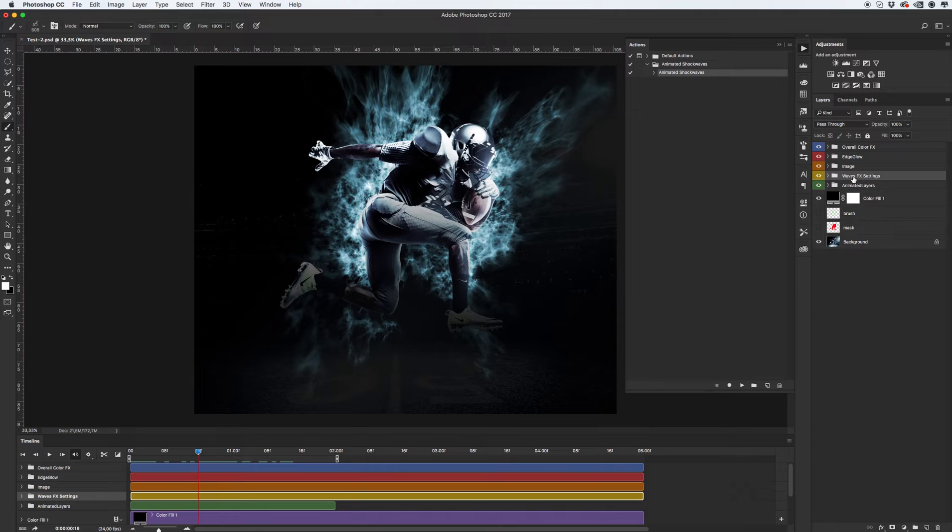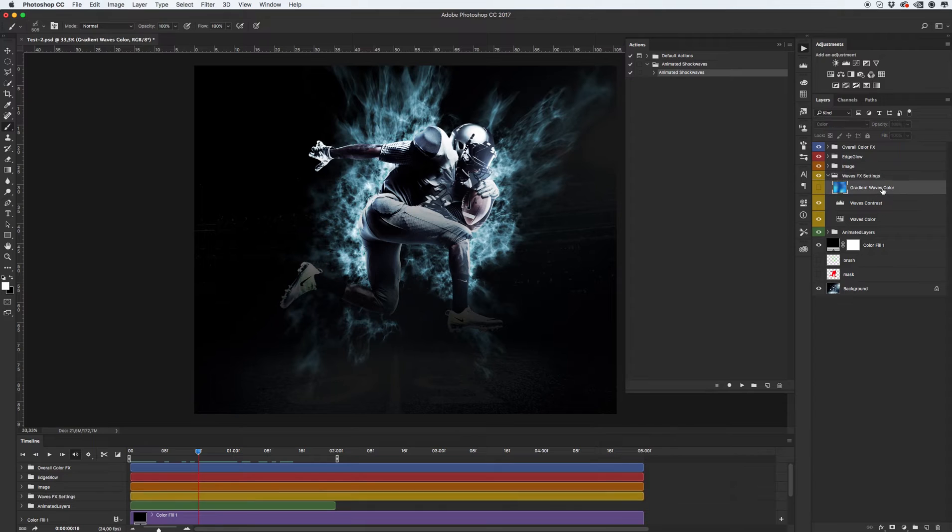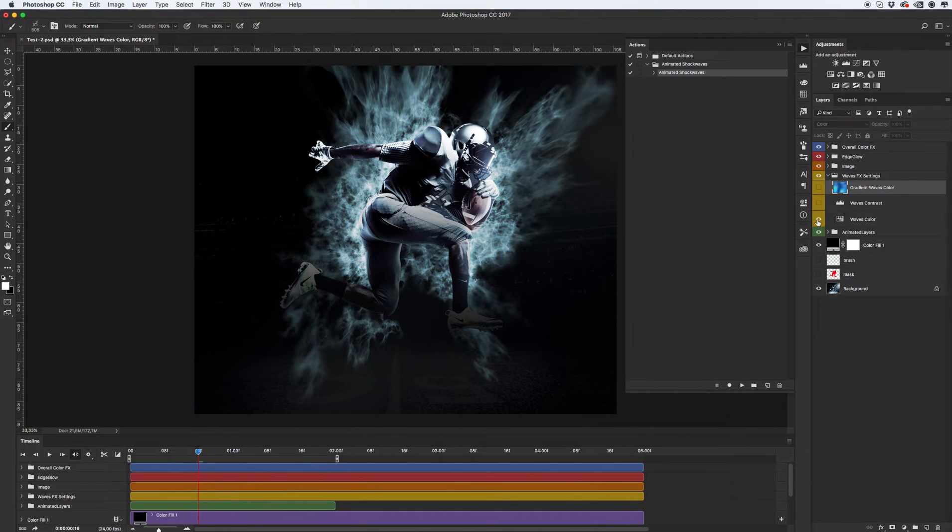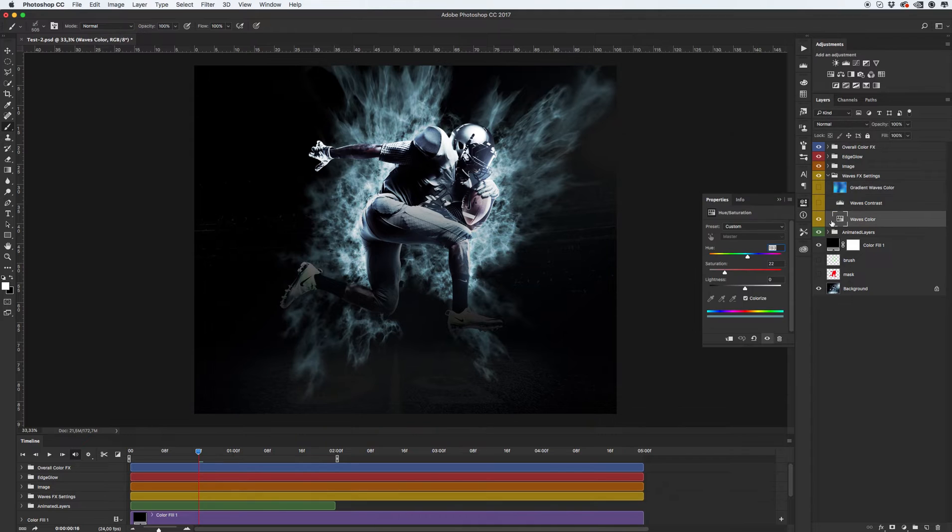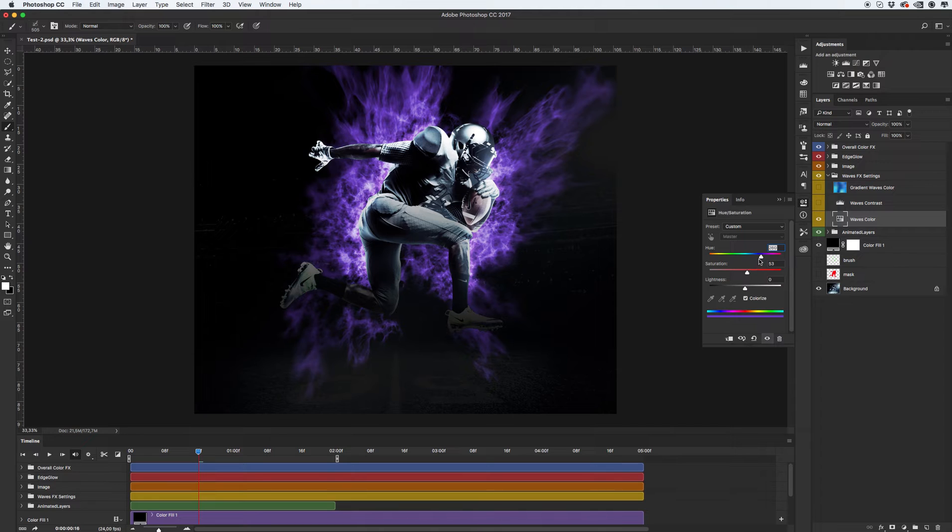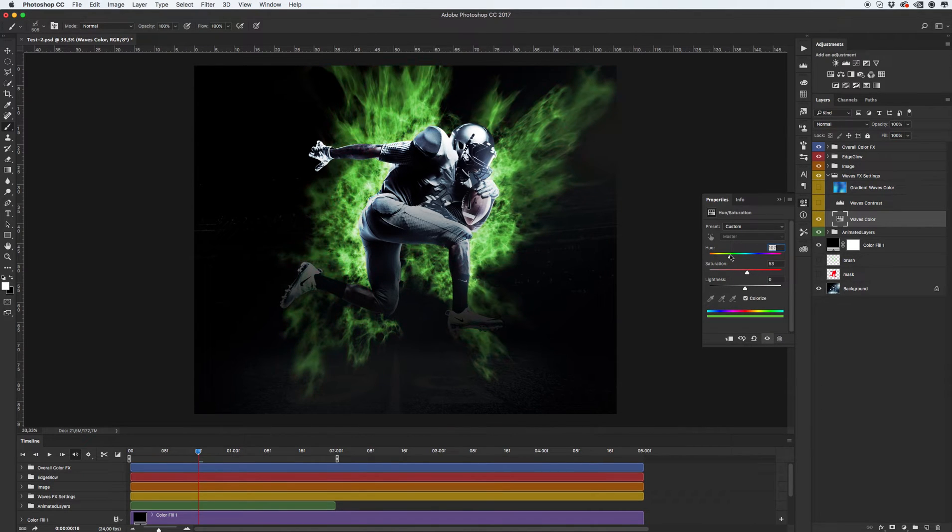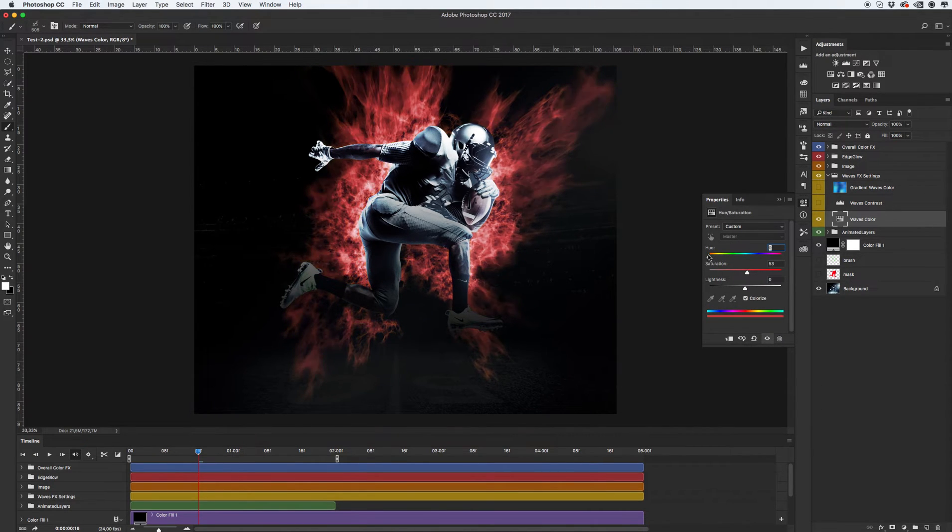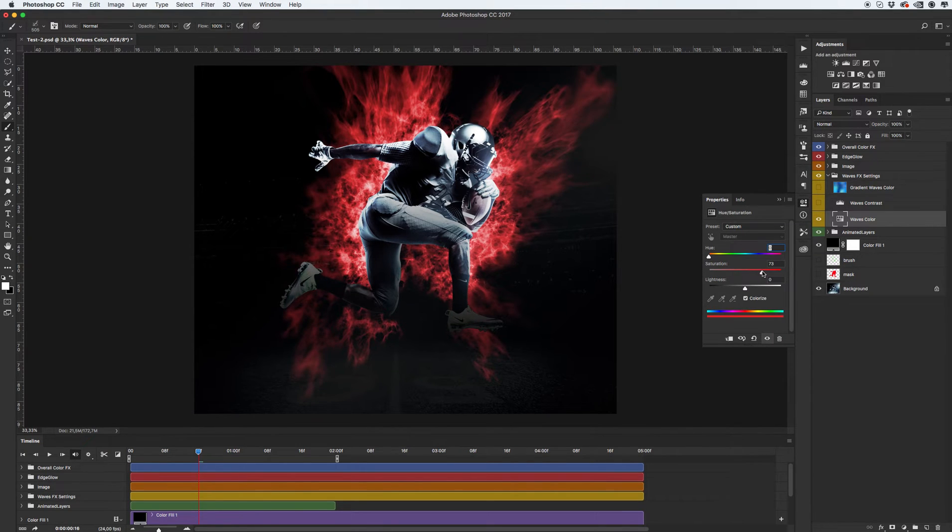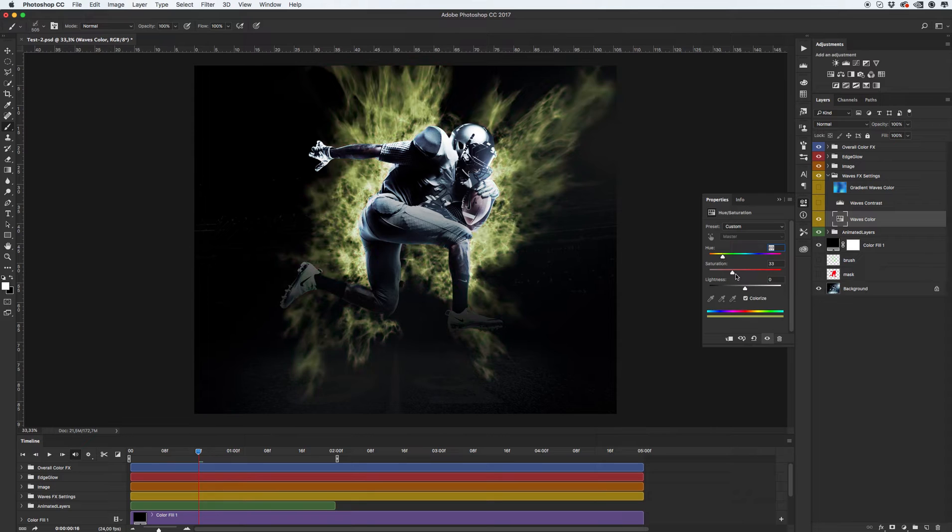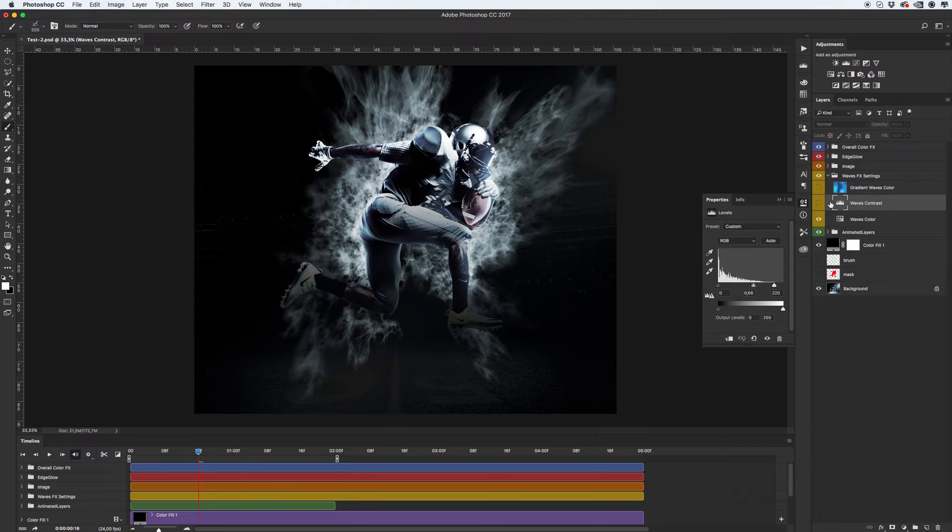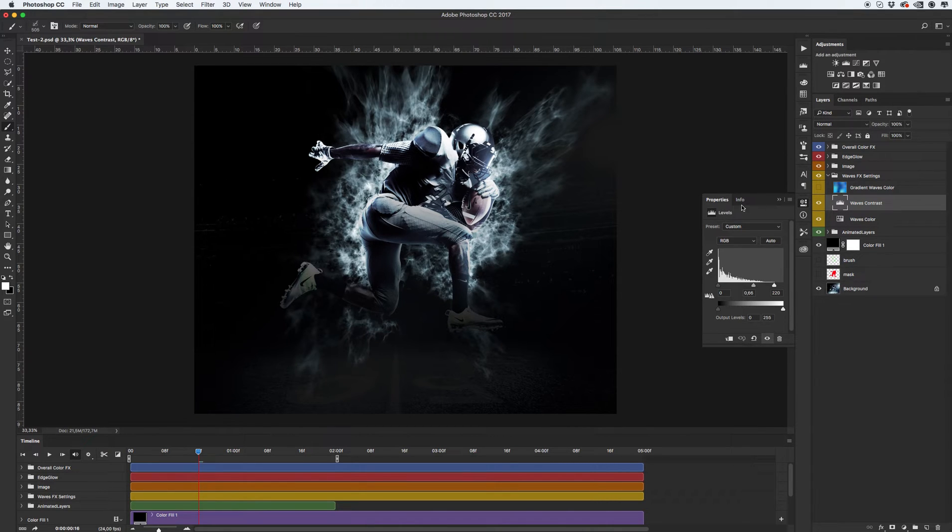Let's go to waves effects folder. We have waves color, waves contrast and gradient waves color. Let's see how it works. Okay, it's pretty easy. Just drag the sliders. Okay, next wave contrast. Basically, it's just levels.